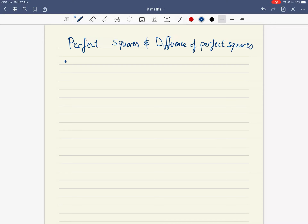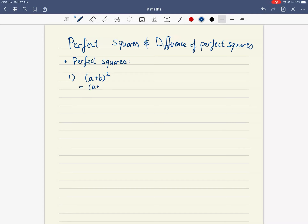So what is a perfect square? There are two of them. Number one is (a + b) all squared. It's perfect because it's the same term multiplied by itself, since something squared means it multiplies by itself. So (a + b) all squared can be written as (a + b) times (a + b) in brackets.